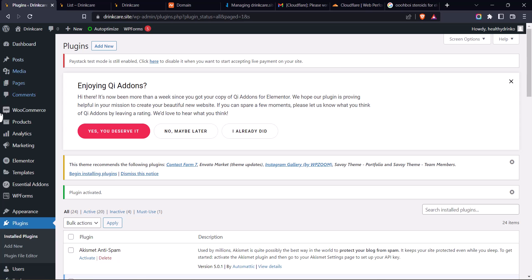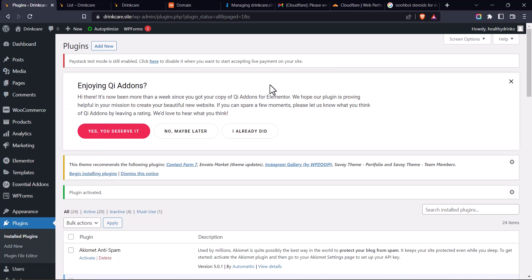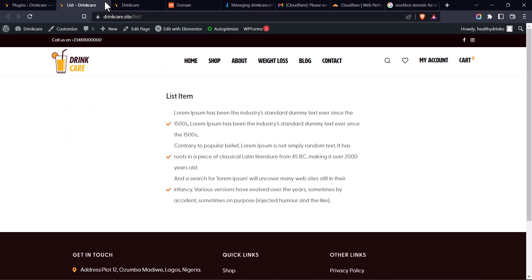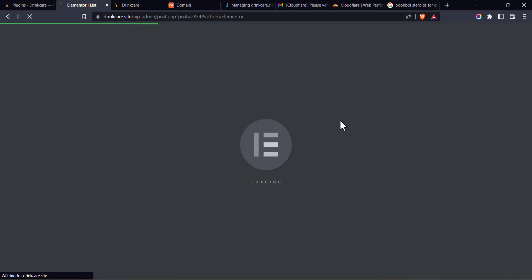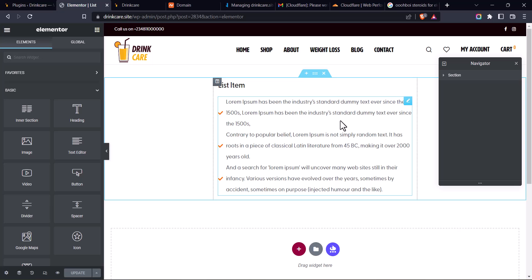So once I'm done, I'm just going to go back to this page. Click on Edit with Elementor. All right.